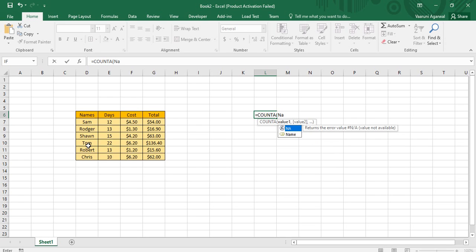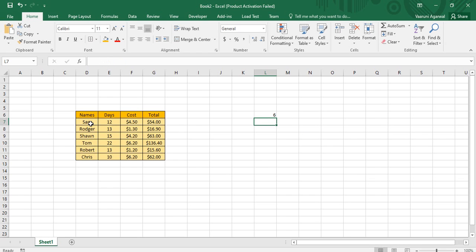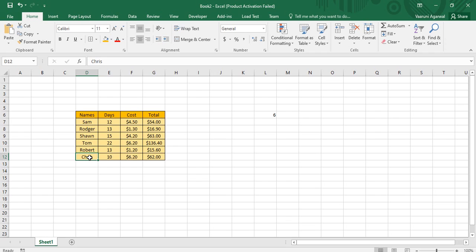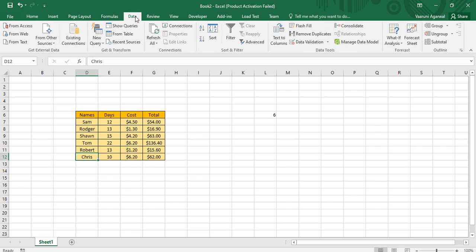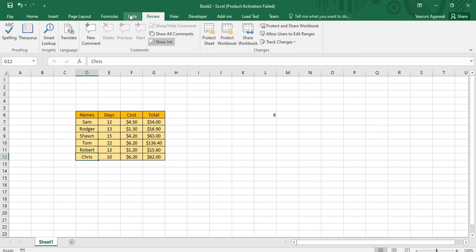I type N-A-M-E and as soon as I type that, you can see the whole box turns blue, which means this whole range is the selection. I close the parenthesis and press Enter — you can see that 6 is the answer, which is correct because there are six names present. This is one way where you can use the Name Box to create names.